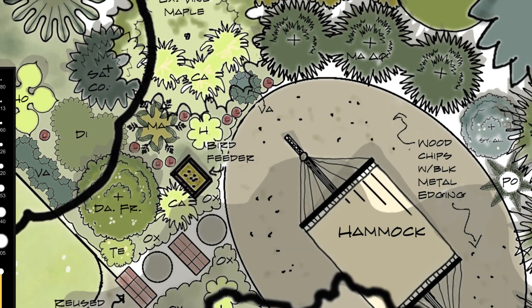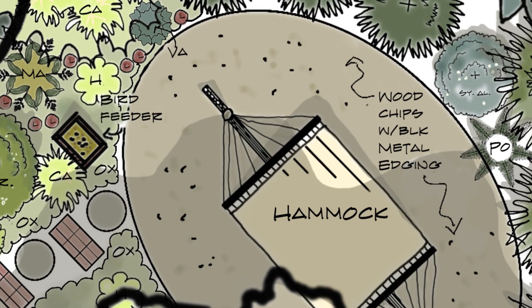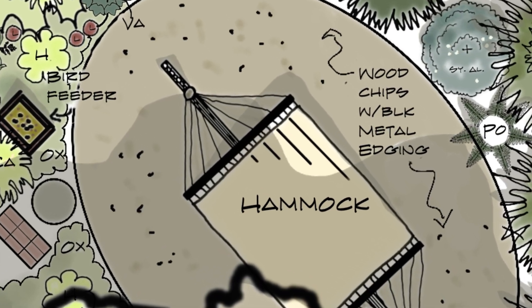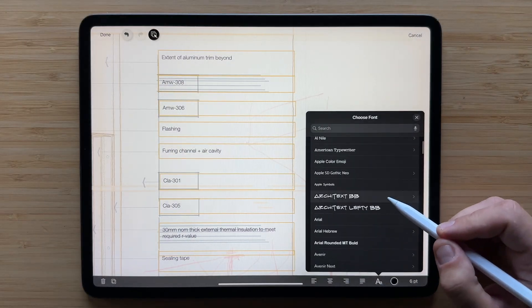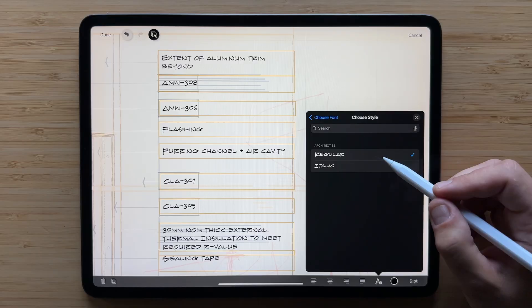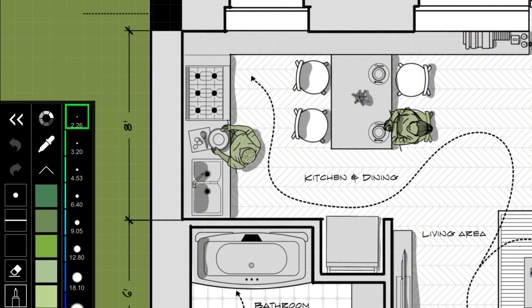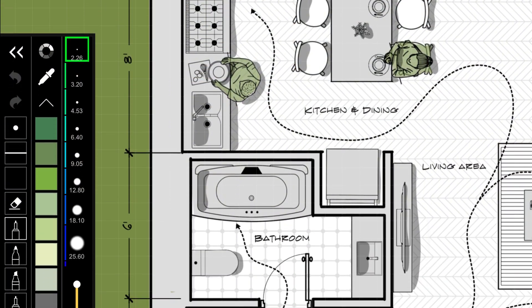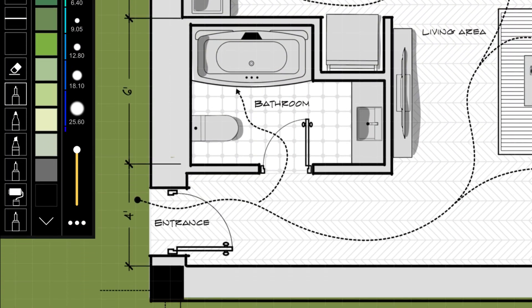You might have noticed the amazing handwritten font in several of the previous drawings. This is a special custom style made specifically for architecture drawings. It blends perfectly with hand sketches and also matches the dimension text.